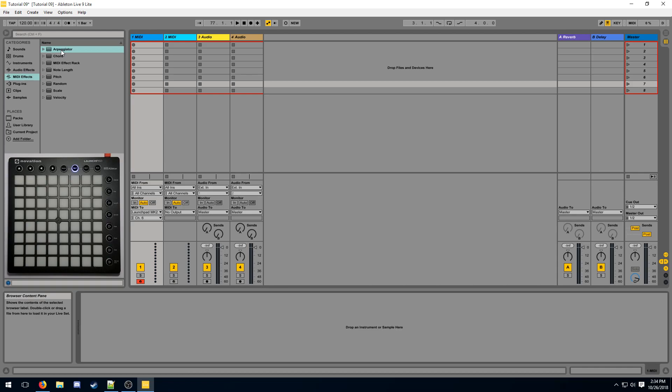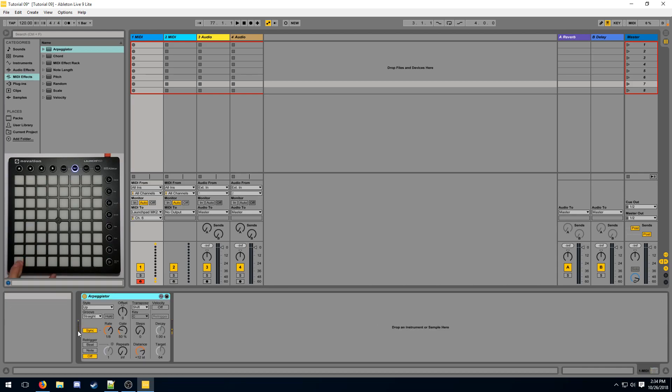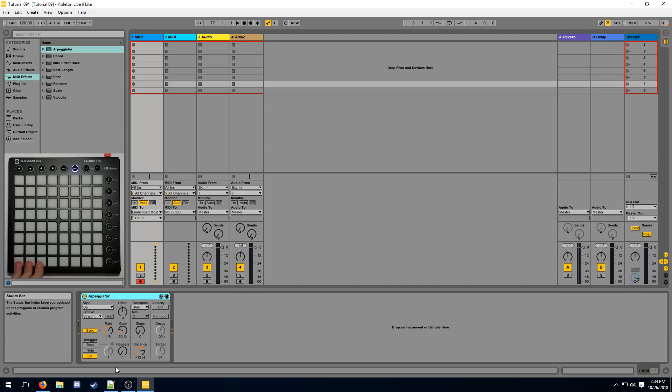The arpeggiator effect loops across multiple MIDI notes that are currently turned on. If I press just one button, it's just going to keep looping over that one single button. If I press two buttons, it starts to loop across those two buttons. If I press three buttons, it is going to loop across the three buttons in their order.